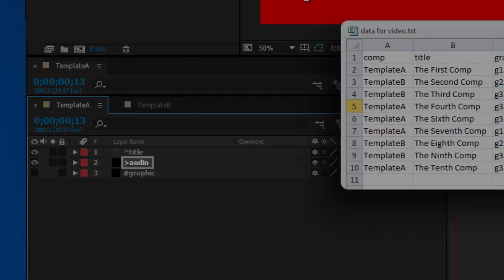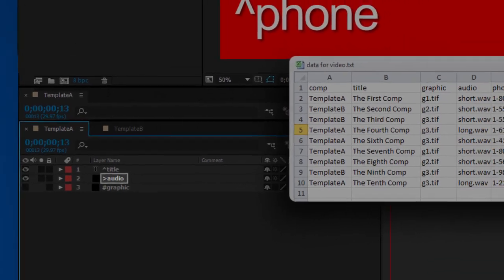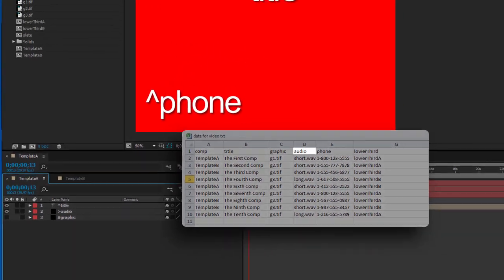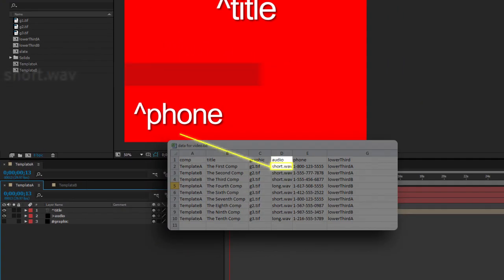Any layer that begins with a greater than sign will be replaced by an imported file. The file to import will be in the column of the same name.